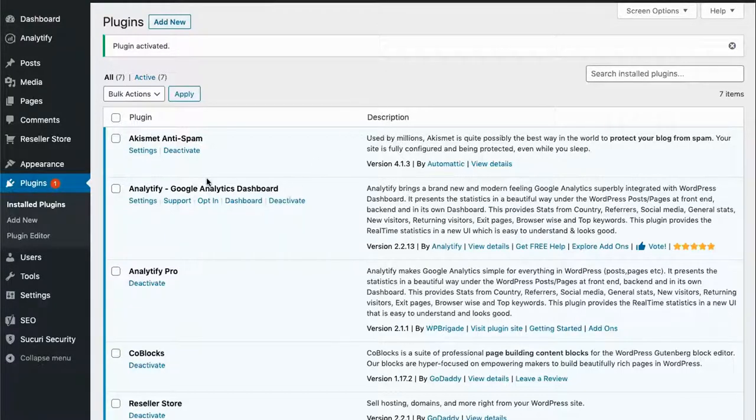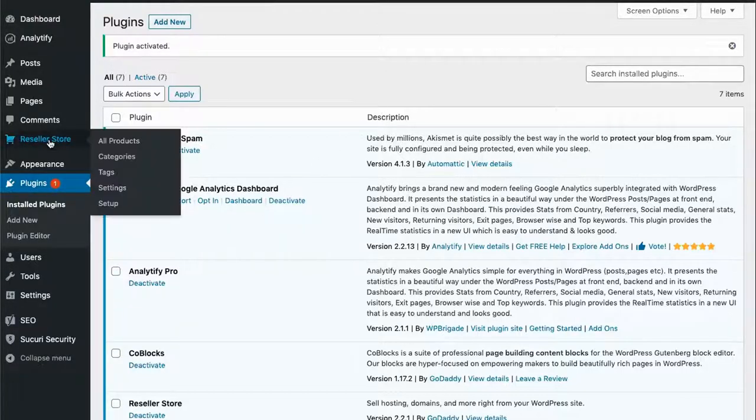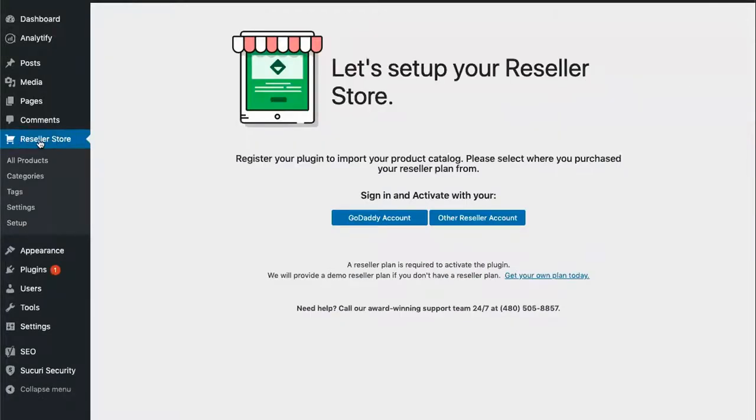After activating the plugin, we will need to set up the plugin by clicking on Reseller Store and then logging in with our account.